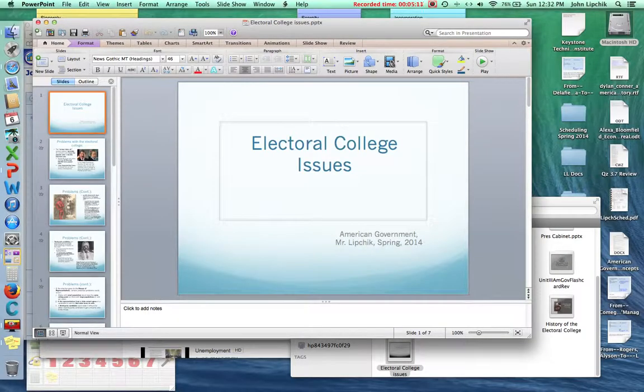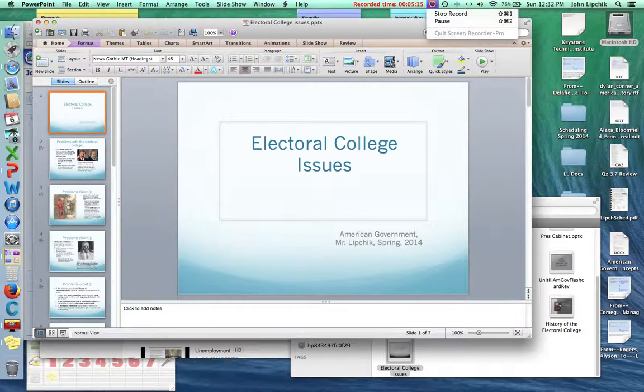That concludes our discussion on issues with the Electoral College system. Thank you for viewing, and I look forward to seeing you in the live lesson. Have a great day.